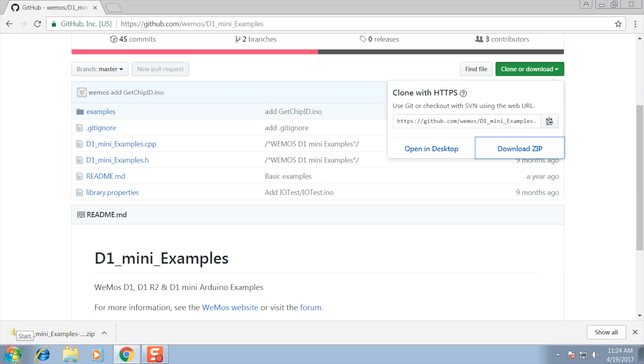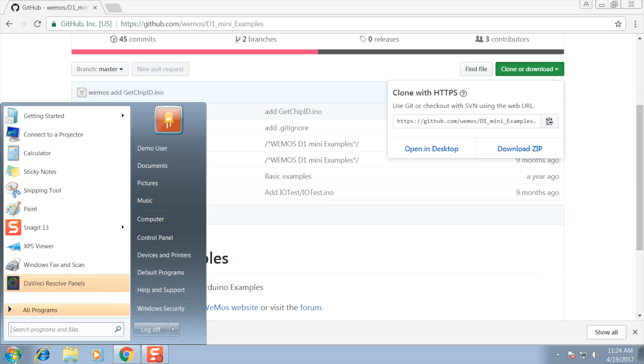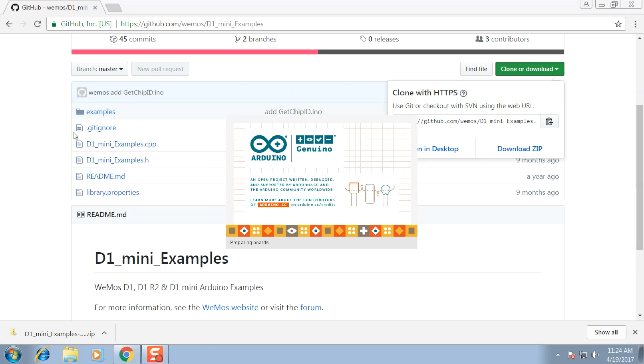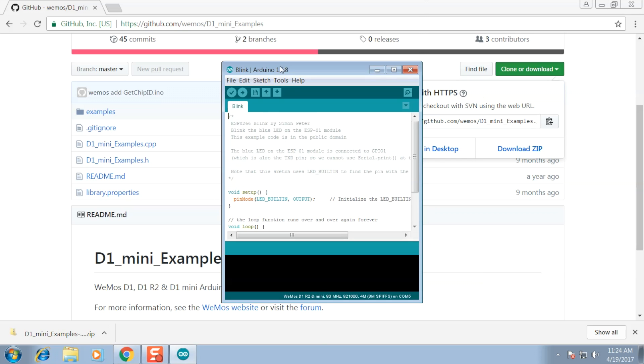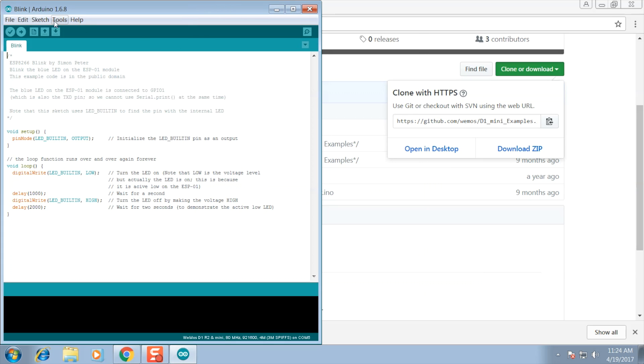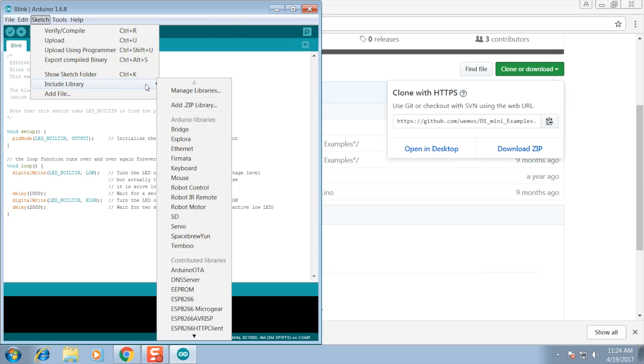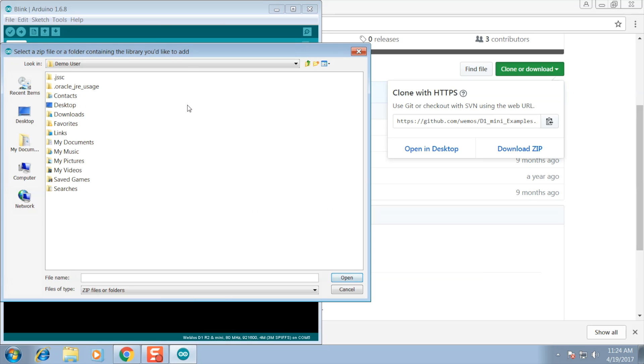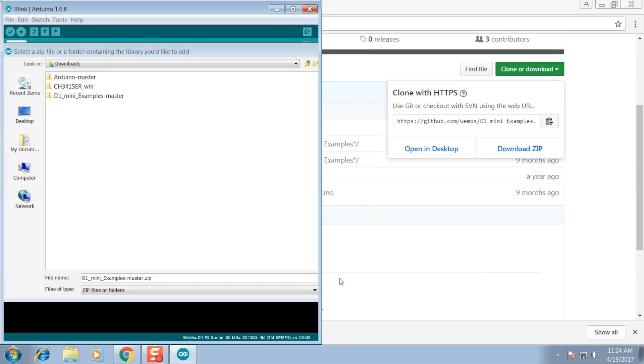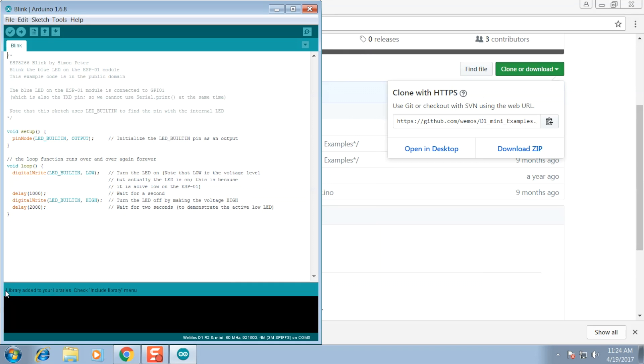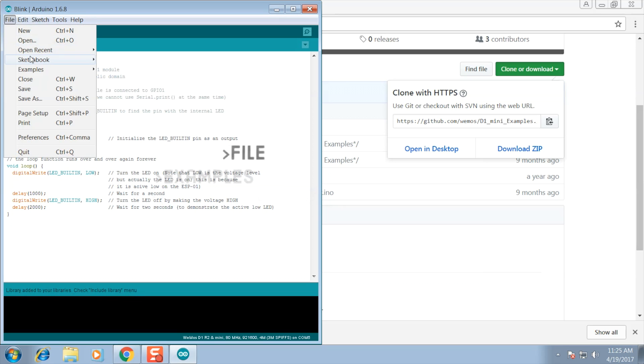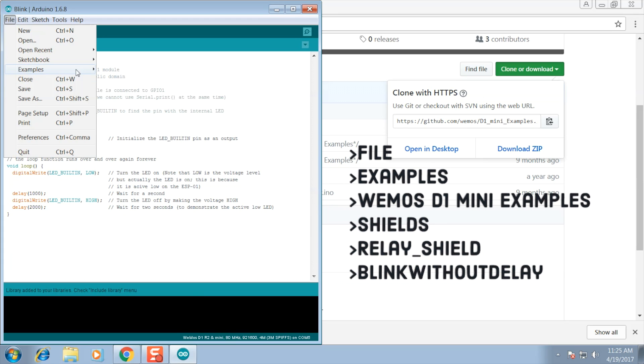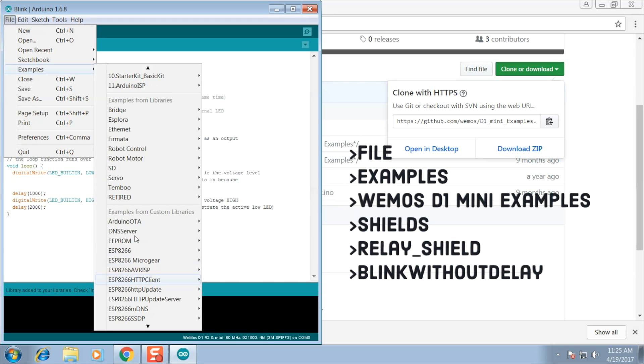Once the example code is downloaded we want to open up the Arduino IDE. Once it's opened up we're going to go to sketch, then include library, and we're going to add a zip file. Once we click that we're going to navigate to where we downloaded the example code to. In my case it's the downloads folder. We're going to click on the zip file and open. Down at the bottom in the debug window you're going to see that it has been added successfully. Now we're going to open up one of those examples.